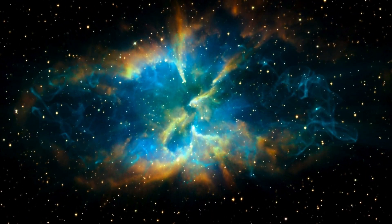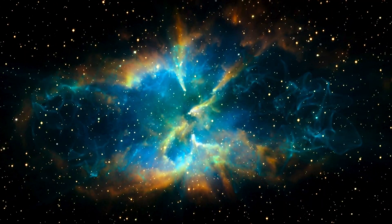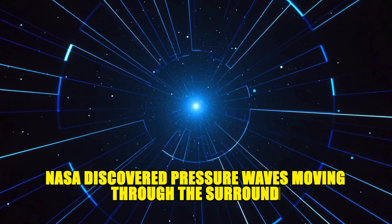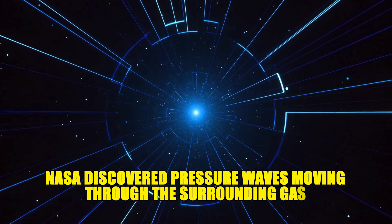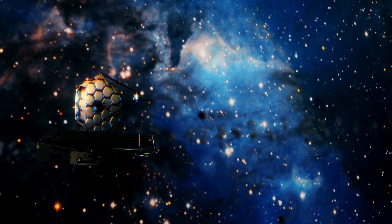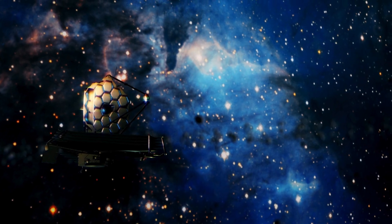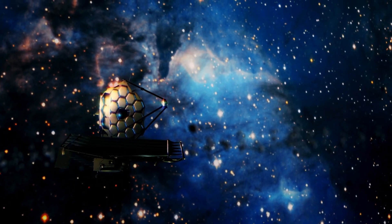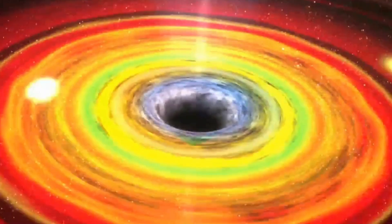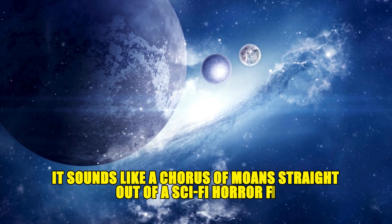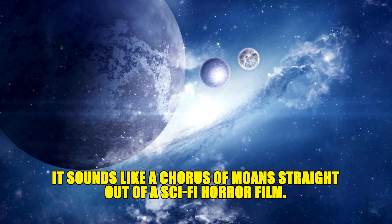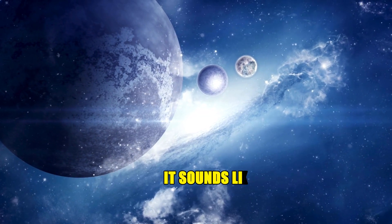Then there's the black hole at the center of the Perseus galaxy cluster. NASA discovered pressure waves moving through the surrounding gas. When converted to sound, they became a drone hundreds of thousands of times deeper than human hearing. Sped up to our range? It sounds like a chorus of moans straight out of a sci-fi horror film.